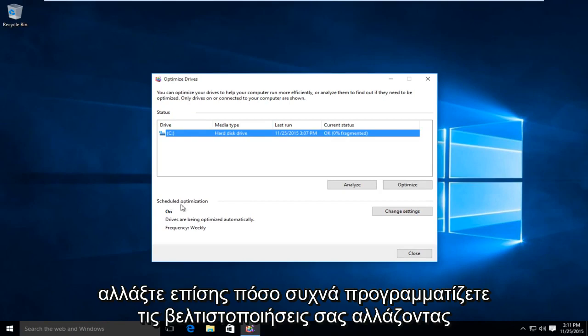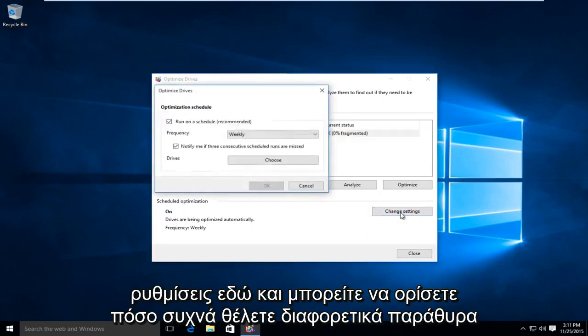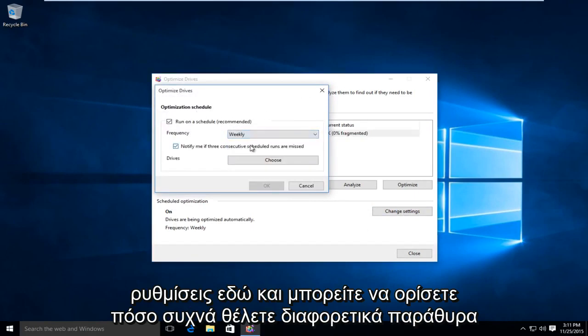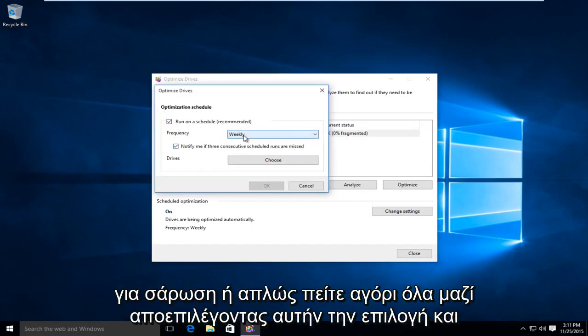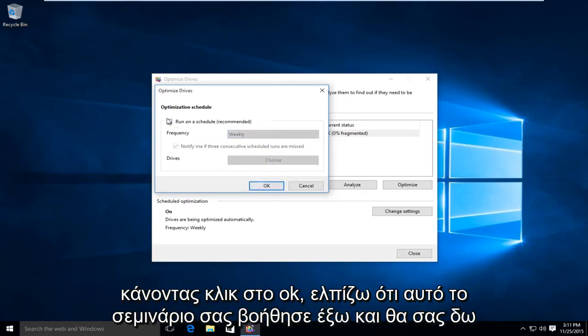And you can also change how frequently you schedule your optimizations by going under Change Settings down here. And you can set how often you want Windows Defrag to run a scan. Or you can just disable it all together by deselecting that option and clicking OK.